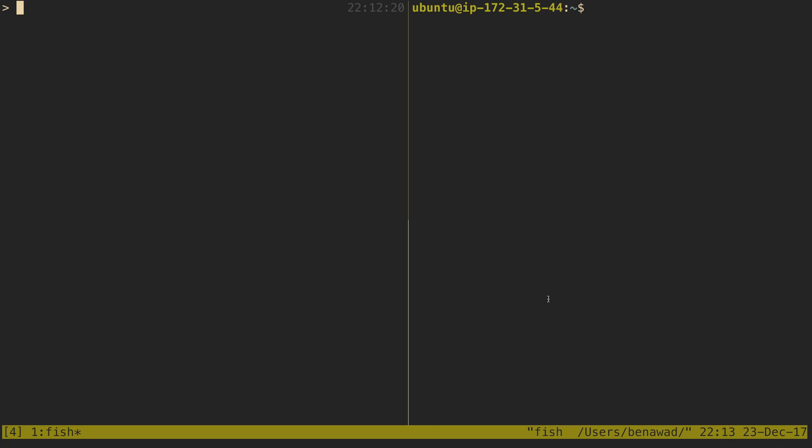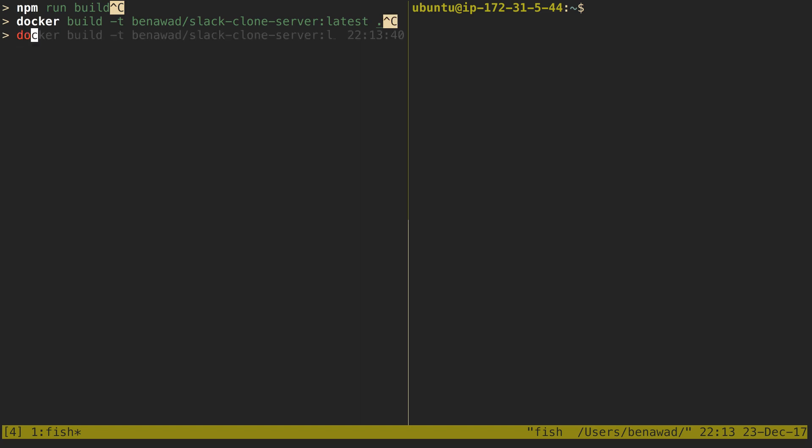So for the first part, normally how I would send the code up to Docker Cloud is I'd come in here in the project directory and first run npm run build, which takes our source code and runs Babel on it to build it. Next, I'd create the Docker image by running docker build. It'd take our code, build into a Docker image, and next I'd just send it up to the cloud running docker push, and I'd just push up that image.